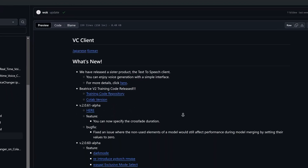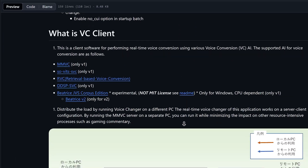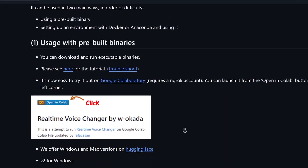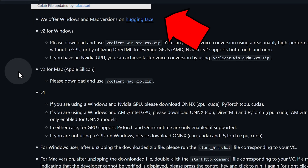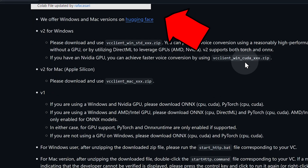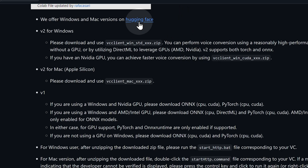Enough theory. Let's download the software. Head over to W. Okada's GitHub page and scroll down to the section that says: 'We offer Windows and Mac versions on Hugging Face.' It may look complicated, especially with all of these acronyms and untranslated Japanese parts.